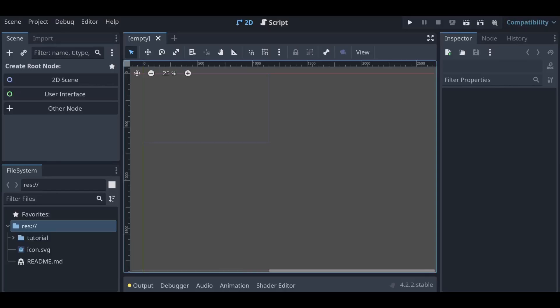Hi everyone, this is Hans from Tundra Feed and Supply Company and today we're going to be looking at how to use and create signals in Godot 4. Alright, let's jump in.